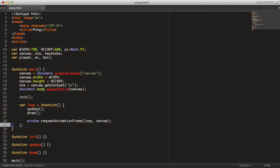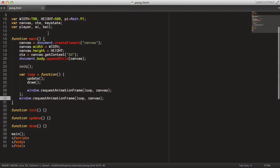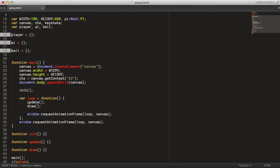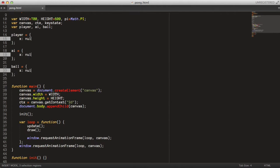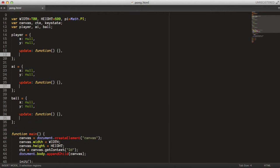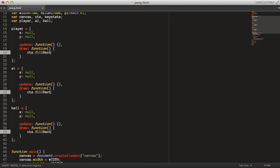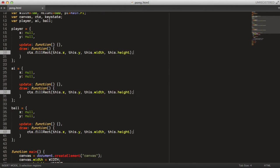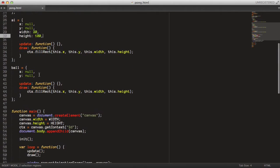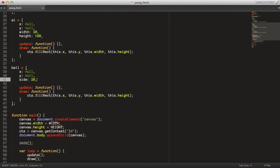We can start by initializing our player, AI, and ball — they are all pretty similar. They will all have an x field for the X position, a y field for the Y position, an update method, and a draw method. The draw method is pretty much identical in all of them since all are drawn as rectangles, using a fillRect with the X and Y position. For the player and AI, width is 20 pixels and height is 100 pixels. Since the ball is drawn as a perfect square, it only needs one side length used for both width and height.